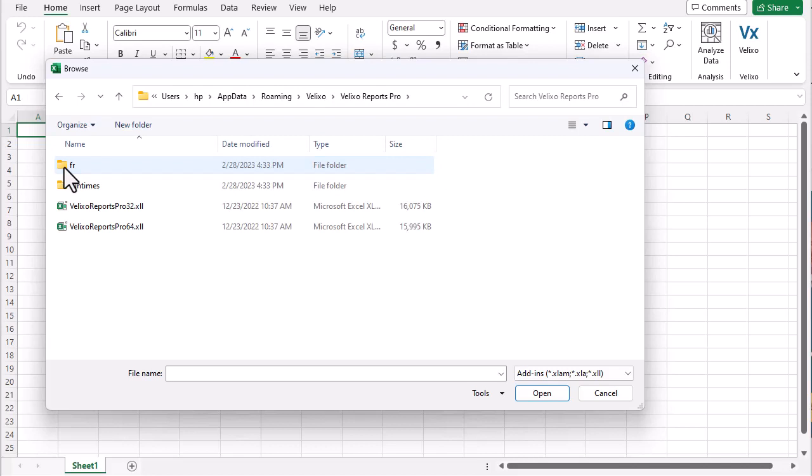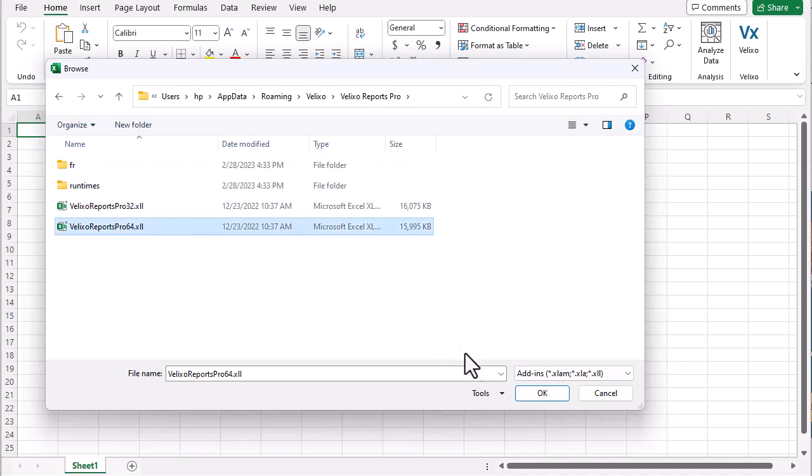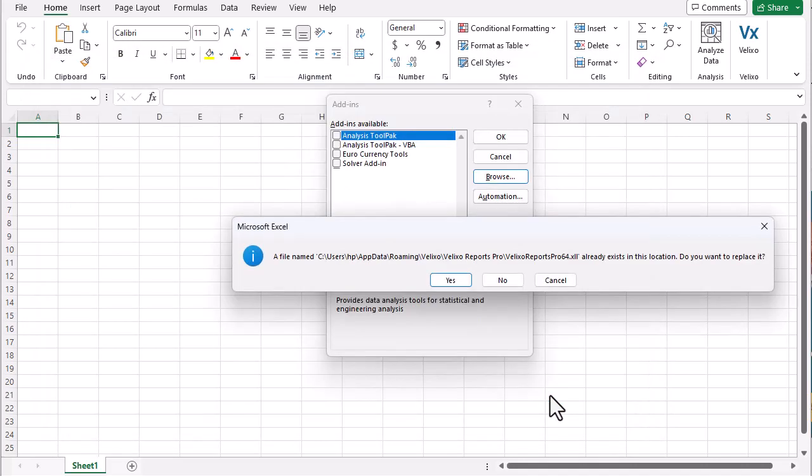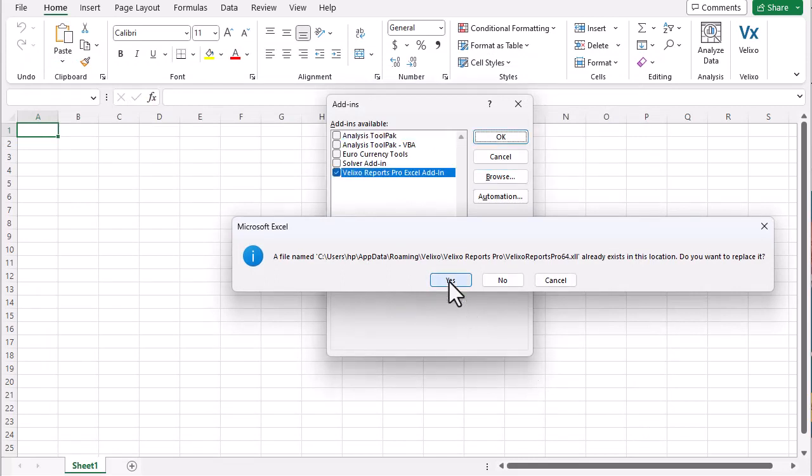Here is where it is necessary to know which bit level of Excel we are using. Since this particular Excel is 64-bit, we'll select the Velixo 64 file. If prompted whether or not to replace any existing Velixo add-in, we'll click Yes.